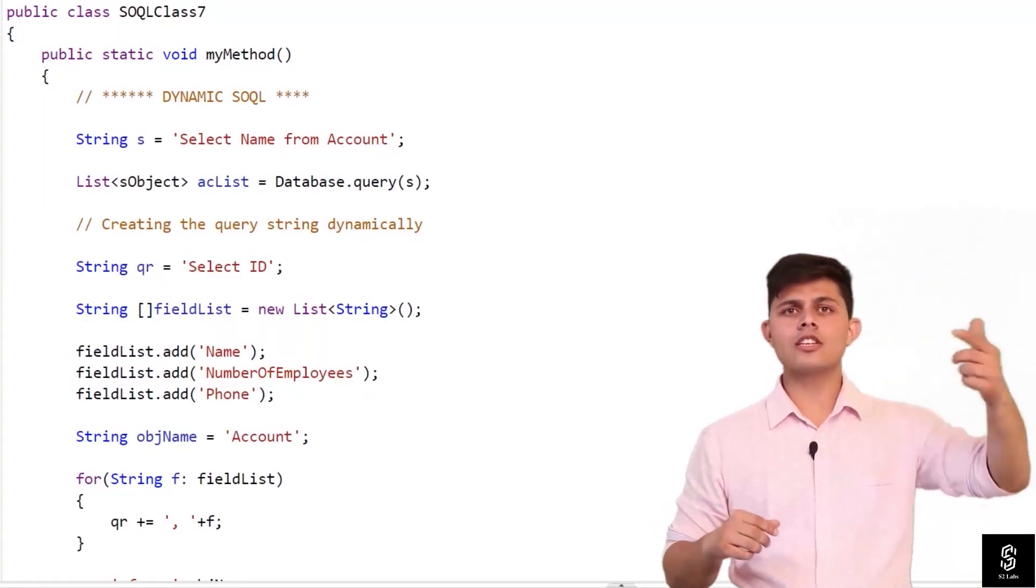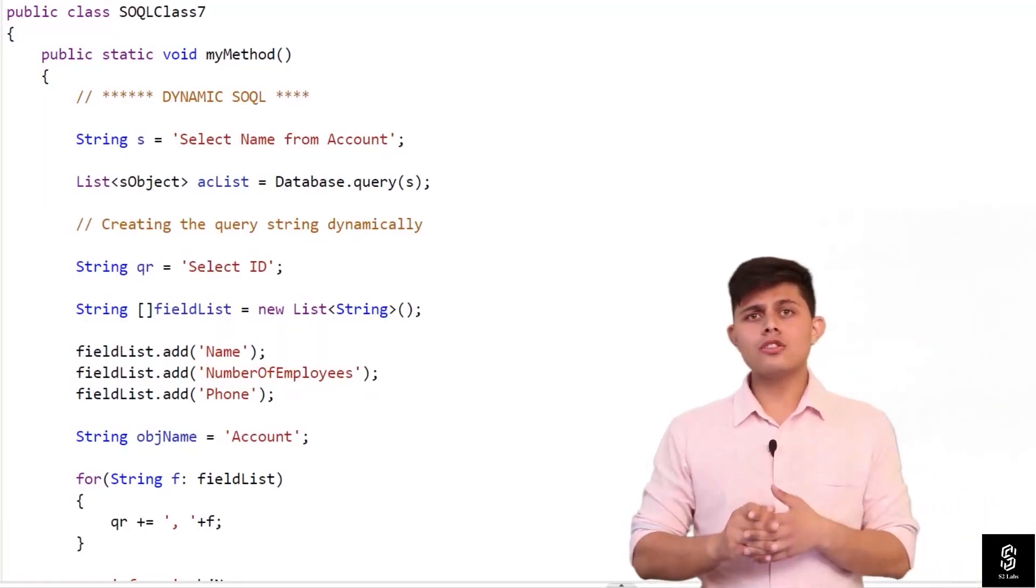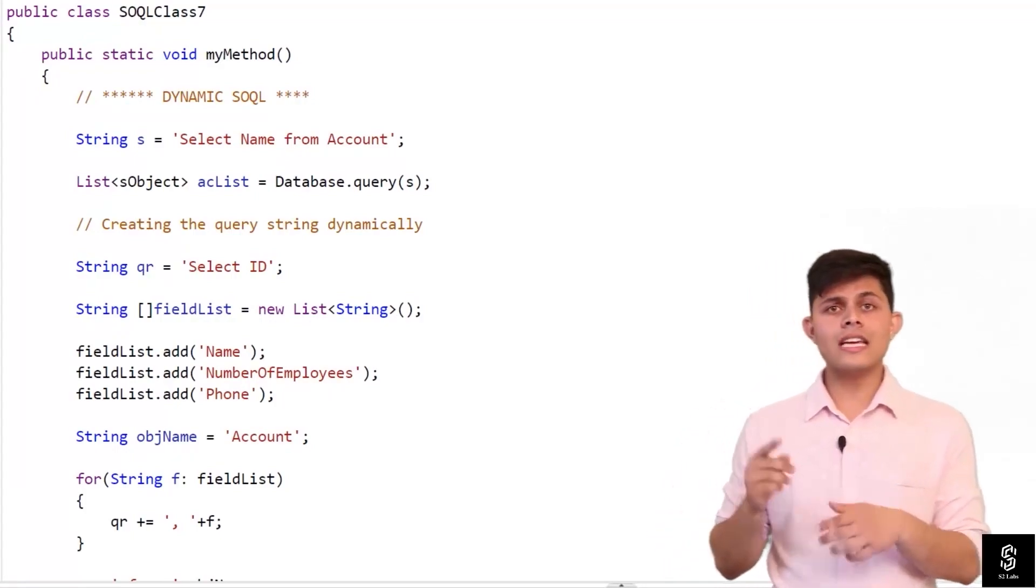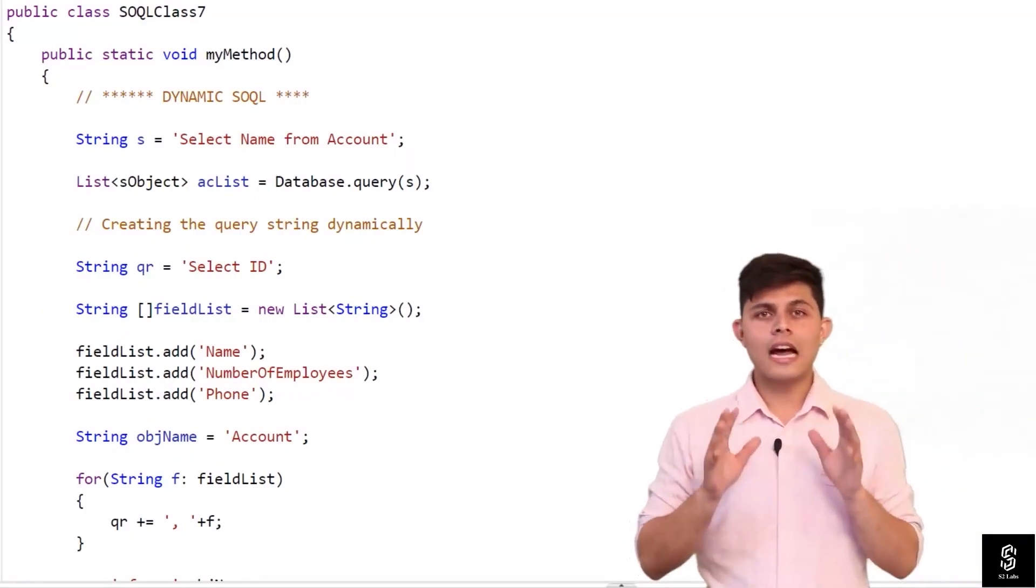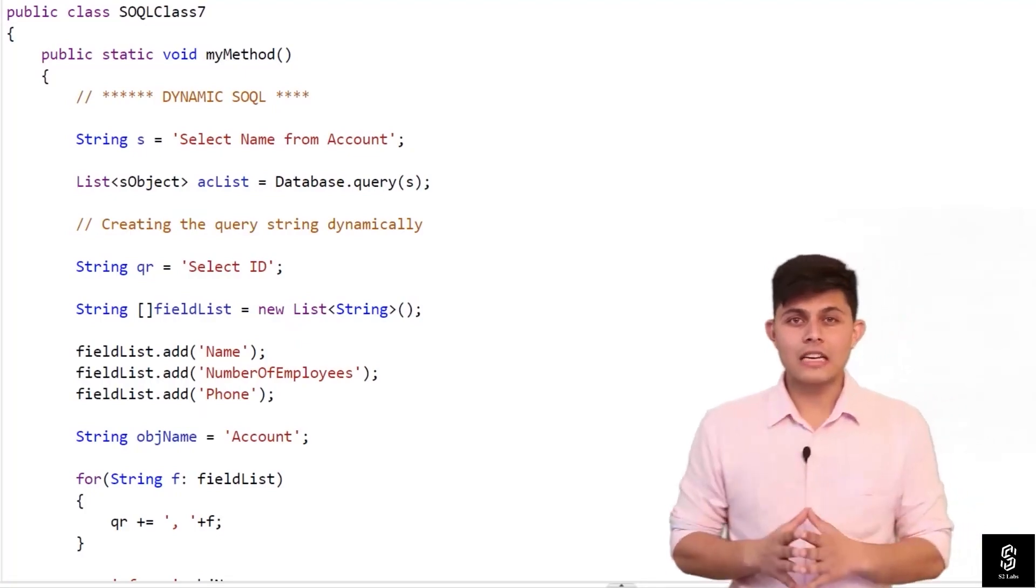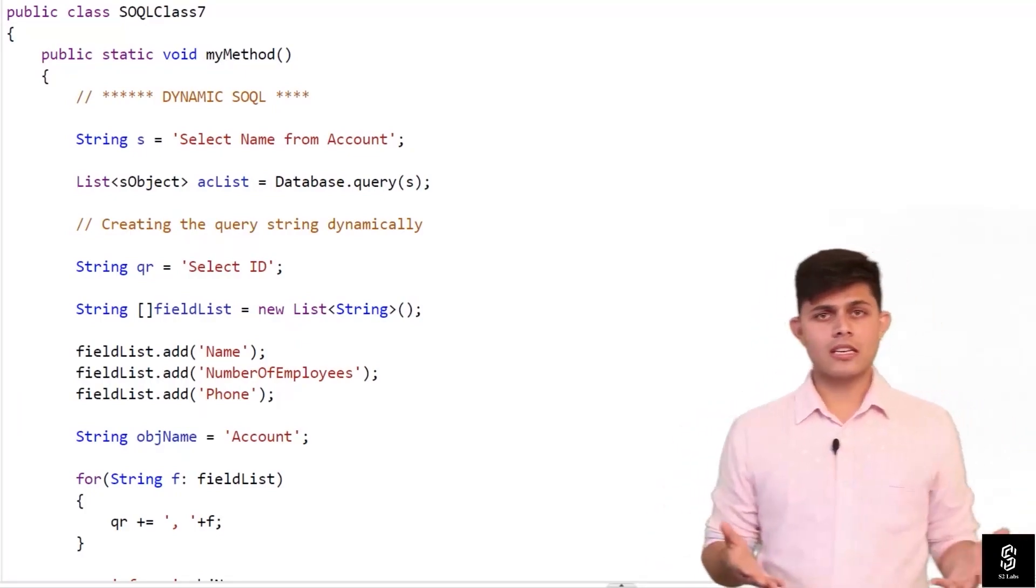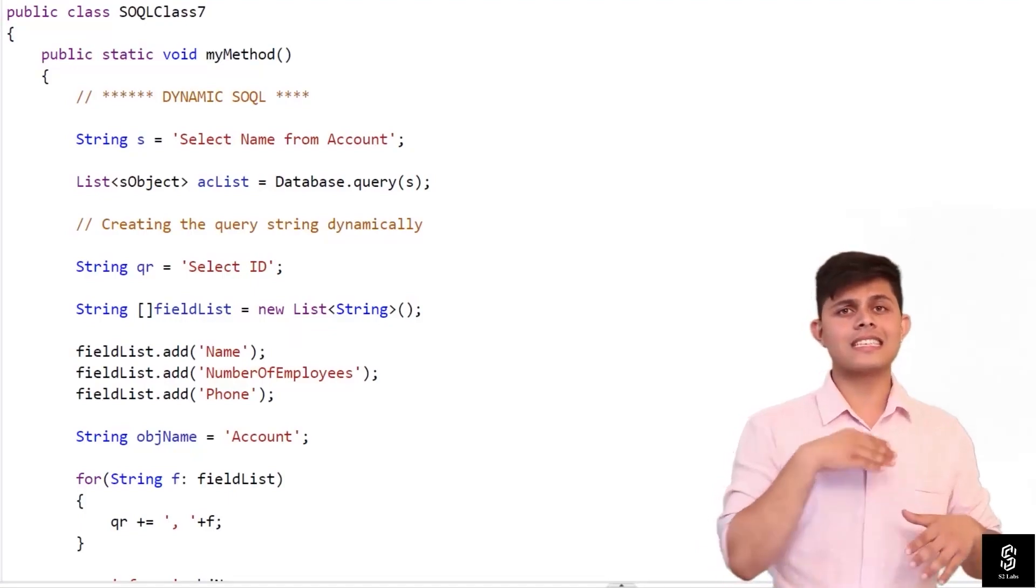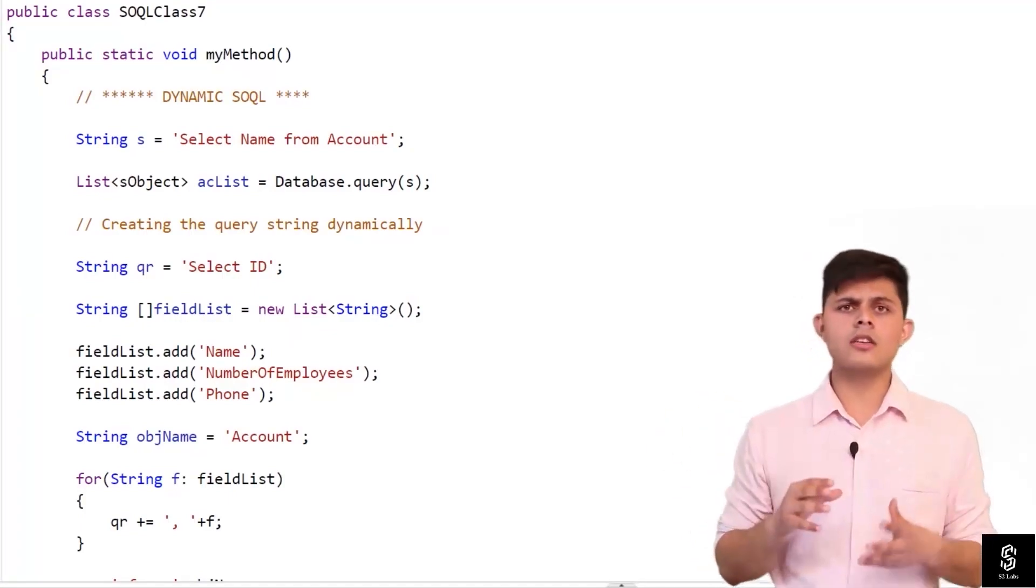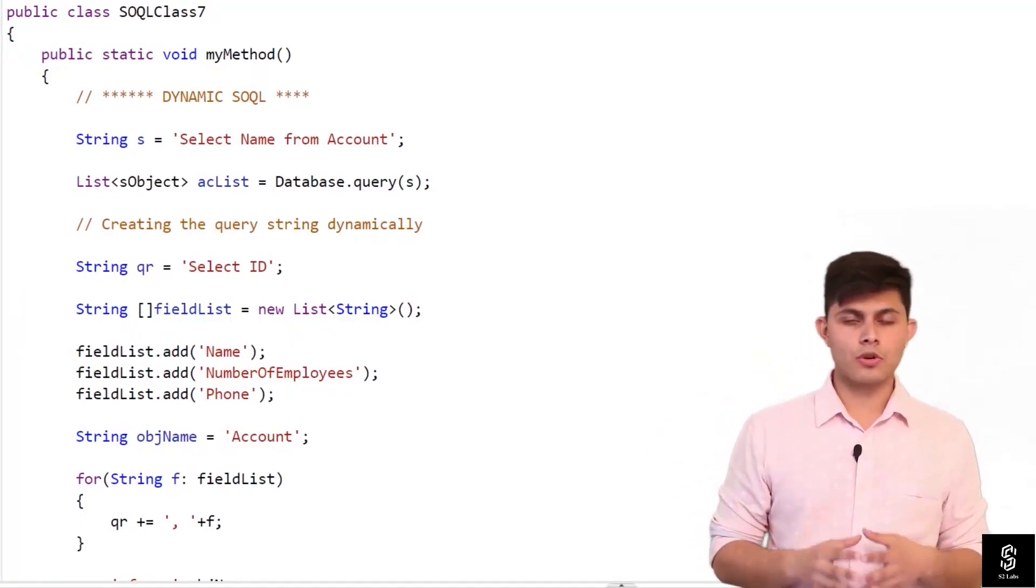It can include any fields that the user will select, so in that case you need to generate the SOQL query dynamically. So how you're going to do that? That you'll do with the help of dynamic SOQL. Let me explain how dynamic SOQL query gets created and how it returns the records based on your user's input with the help of this example.